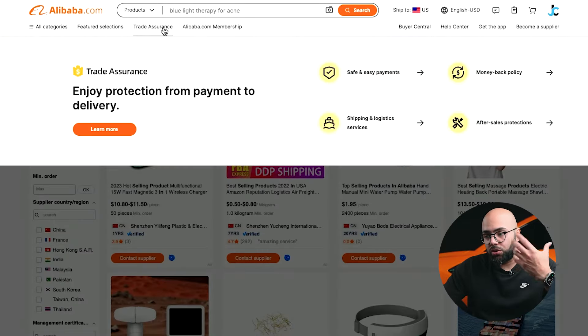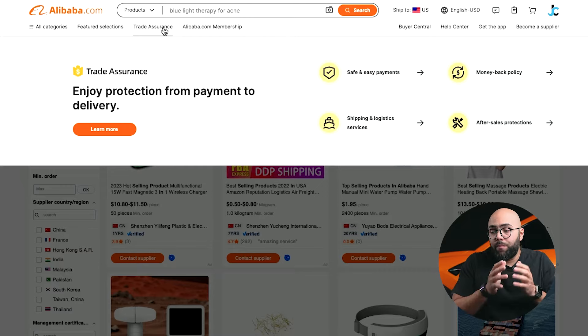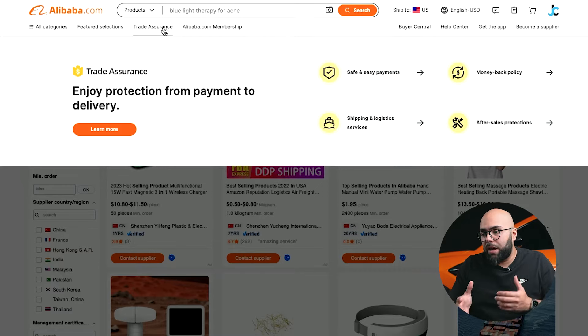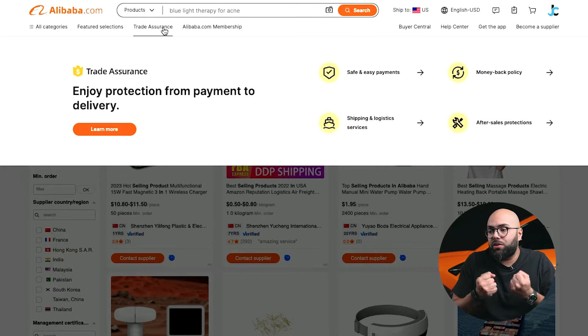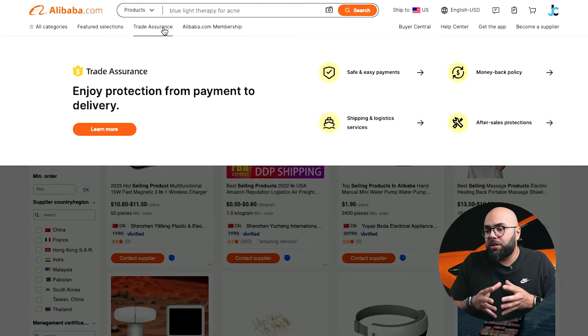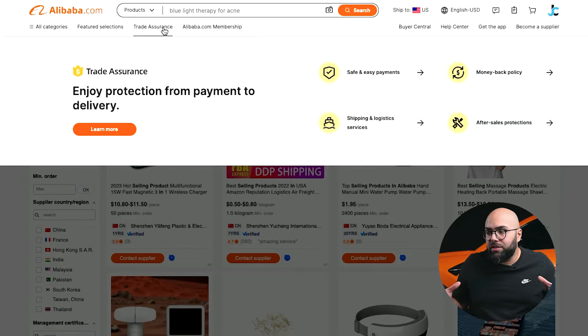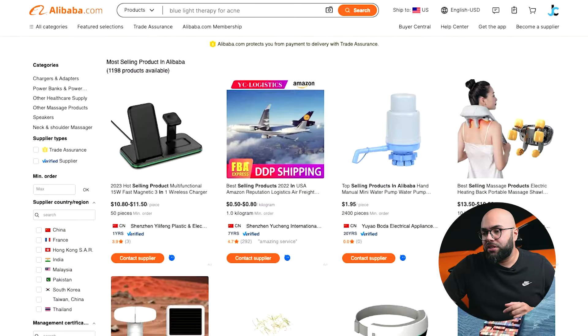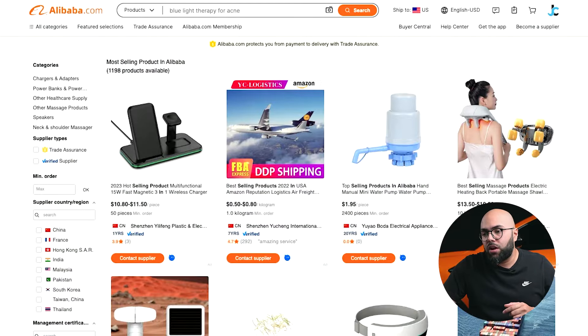Here's where trade assurance is. This is where you can make safe and easy payments — your funds are held in escrow. It covers shipping and logistics service and after-sales protection. Trade insurance is essentially where you solidify your protection against getting ripped off or receiving a product that doesn't meet your expectations or the design you agreed on with the supplier. All of their policies around money back are covered here as well.